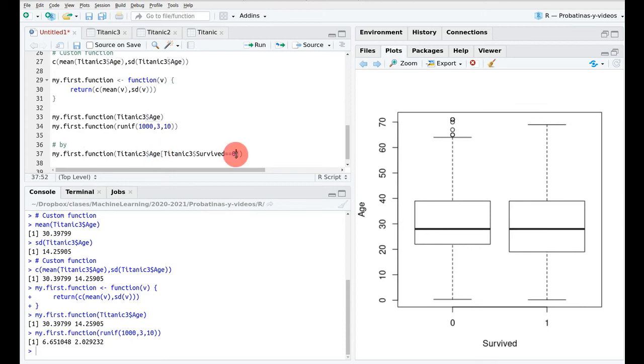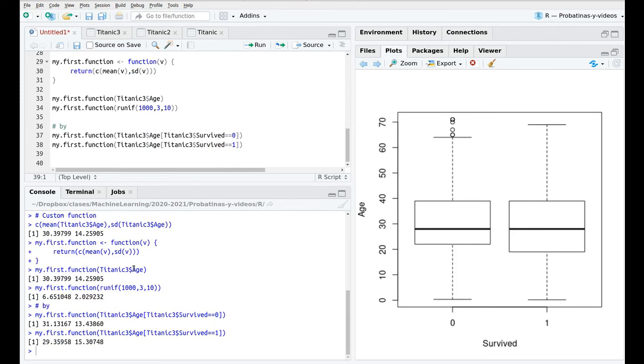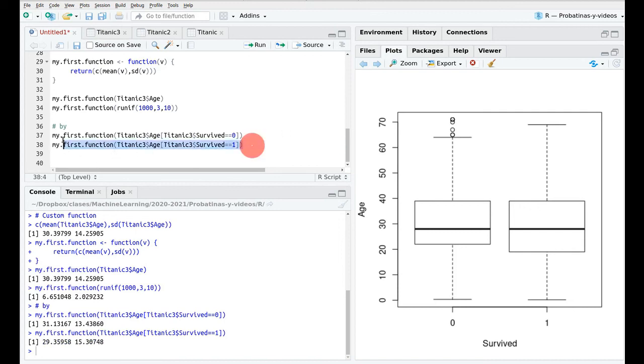Remember that zero is that they died in the accident so I run this and I have to copy this again and take the ones who actually survived. So we can see the mean and the standard deviation that are more or less the same and actually this is because the age wasn't a good predictor who would survive. Again this is really boring so I'm going to use by.